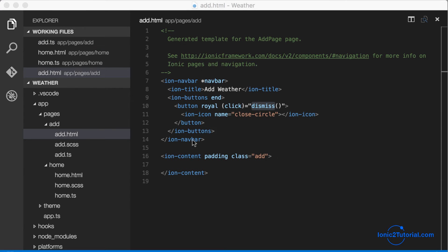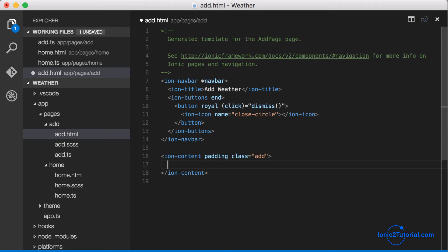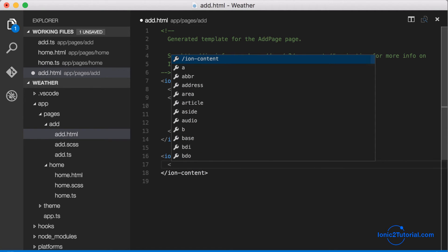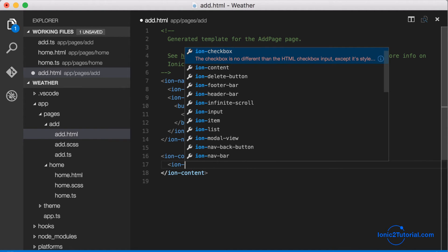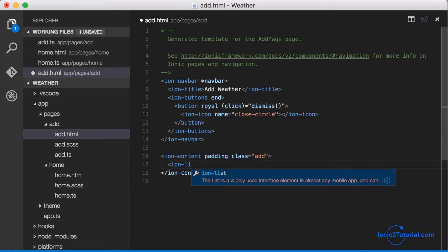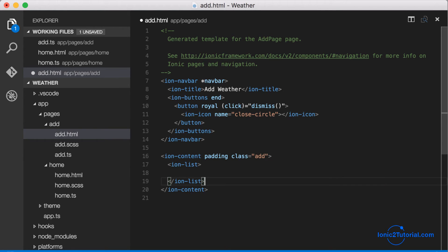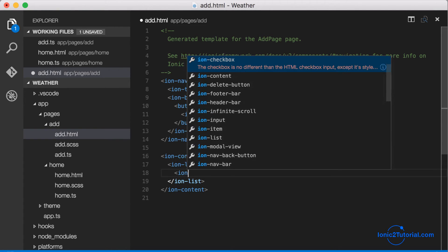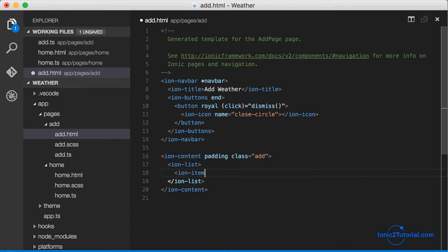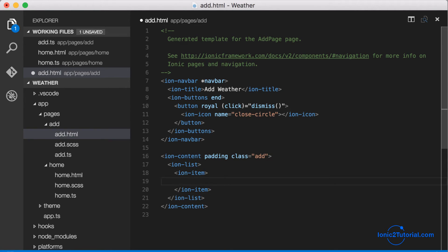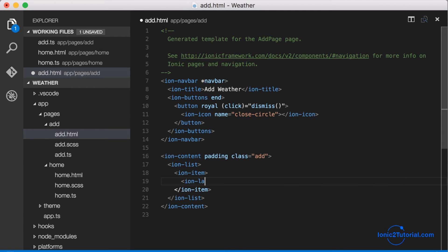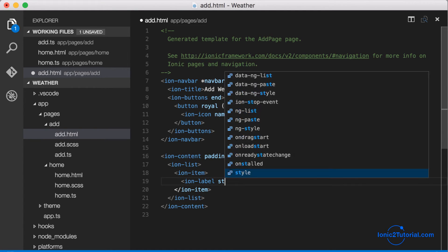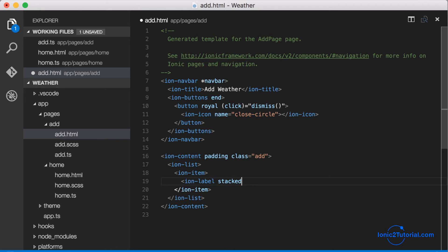Now let's go back to the add page modal HTML and finish out the page content. So the user needs to be able to enter a city and a country in order to know where to get the weather from. So we'll create an ionic item inside of an ionic list, and then we'll create a list with an input for the city and for the country.